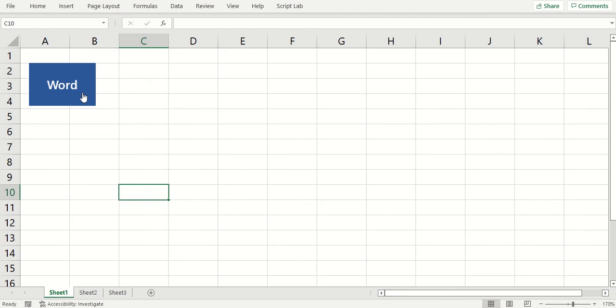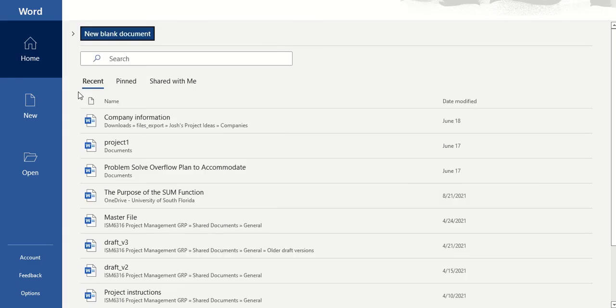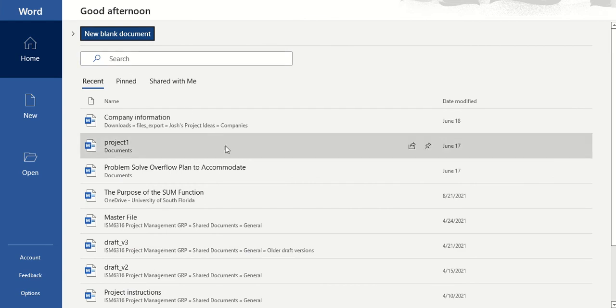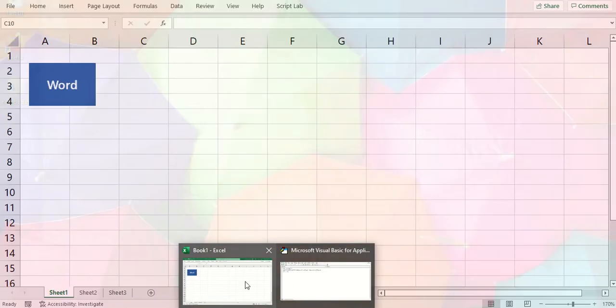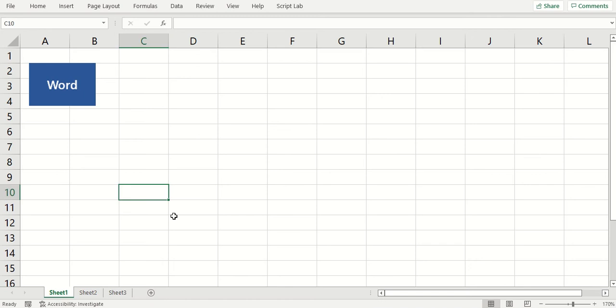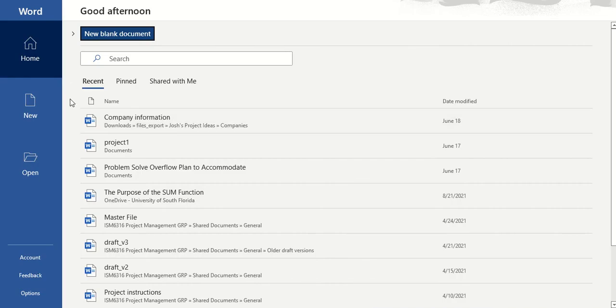And I believe if you have Word already open, I don't think it will open another instance. OK, so yeah, Word is open now. Let's see what happens when you... I don't think it will open another instance of Word. Yeah, it just takes you to Word when you click it.